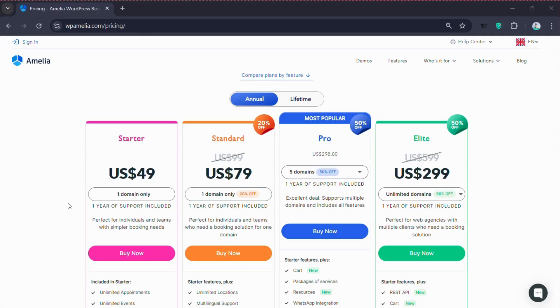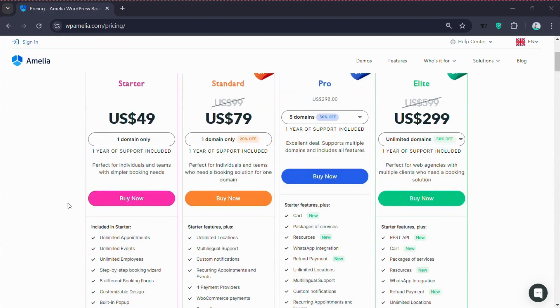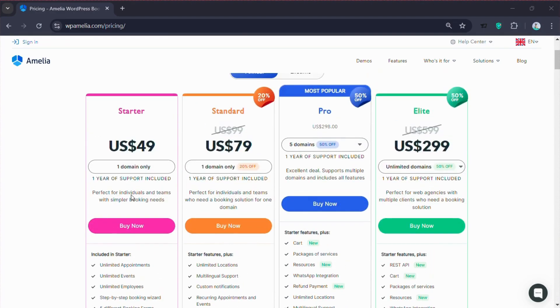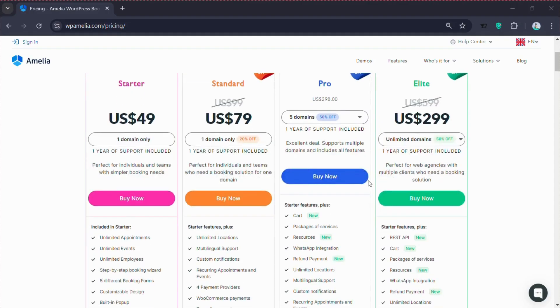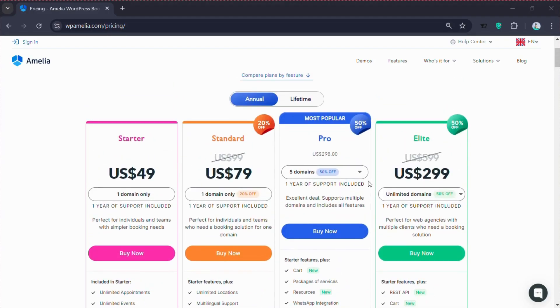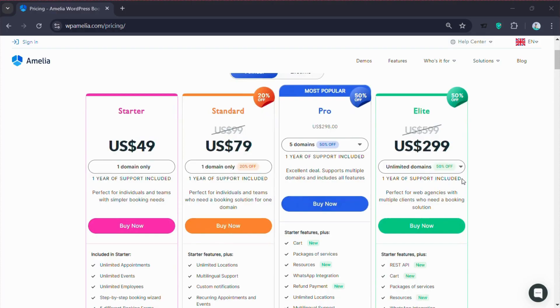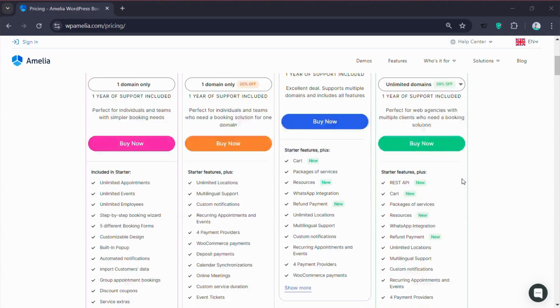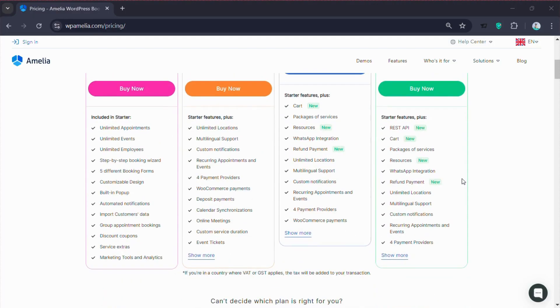If we look at the pricing, the starter plan costs $49, the standard plan costs $79 and the pro plan, which supports five domains and includes extra features, is almost $298. And there's also an elite plan for $299, which offers unlimited domains and advanced tools.